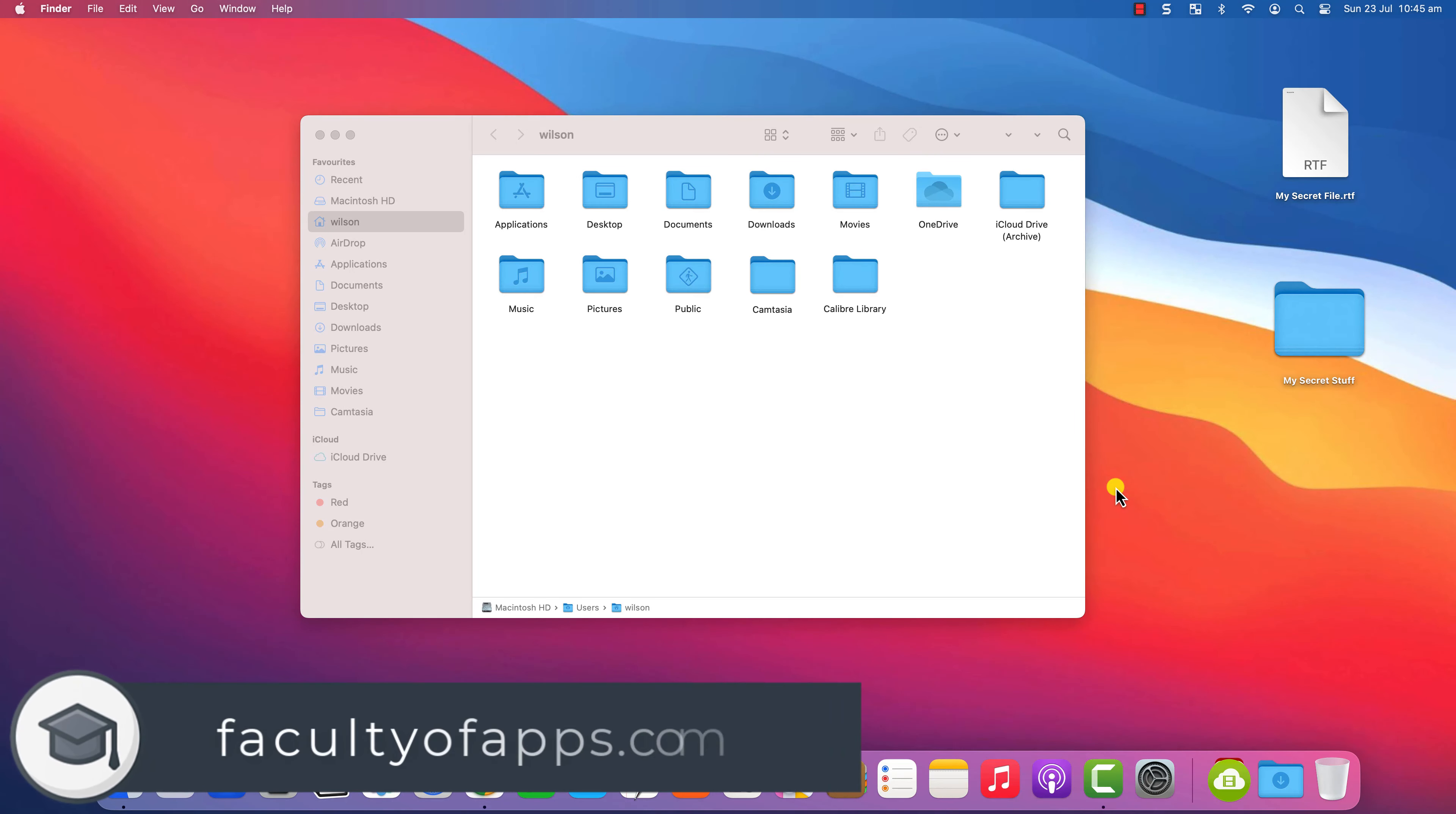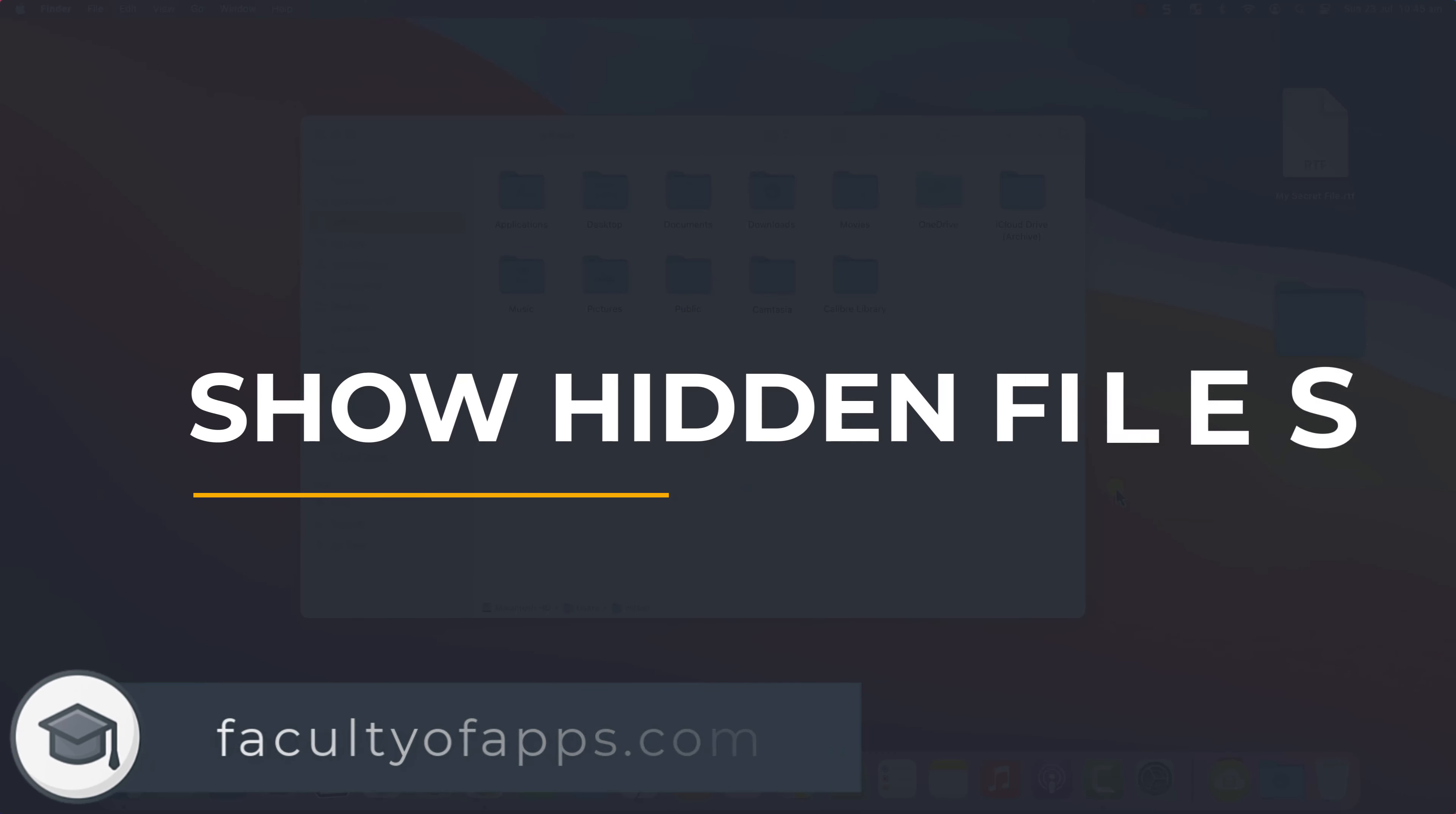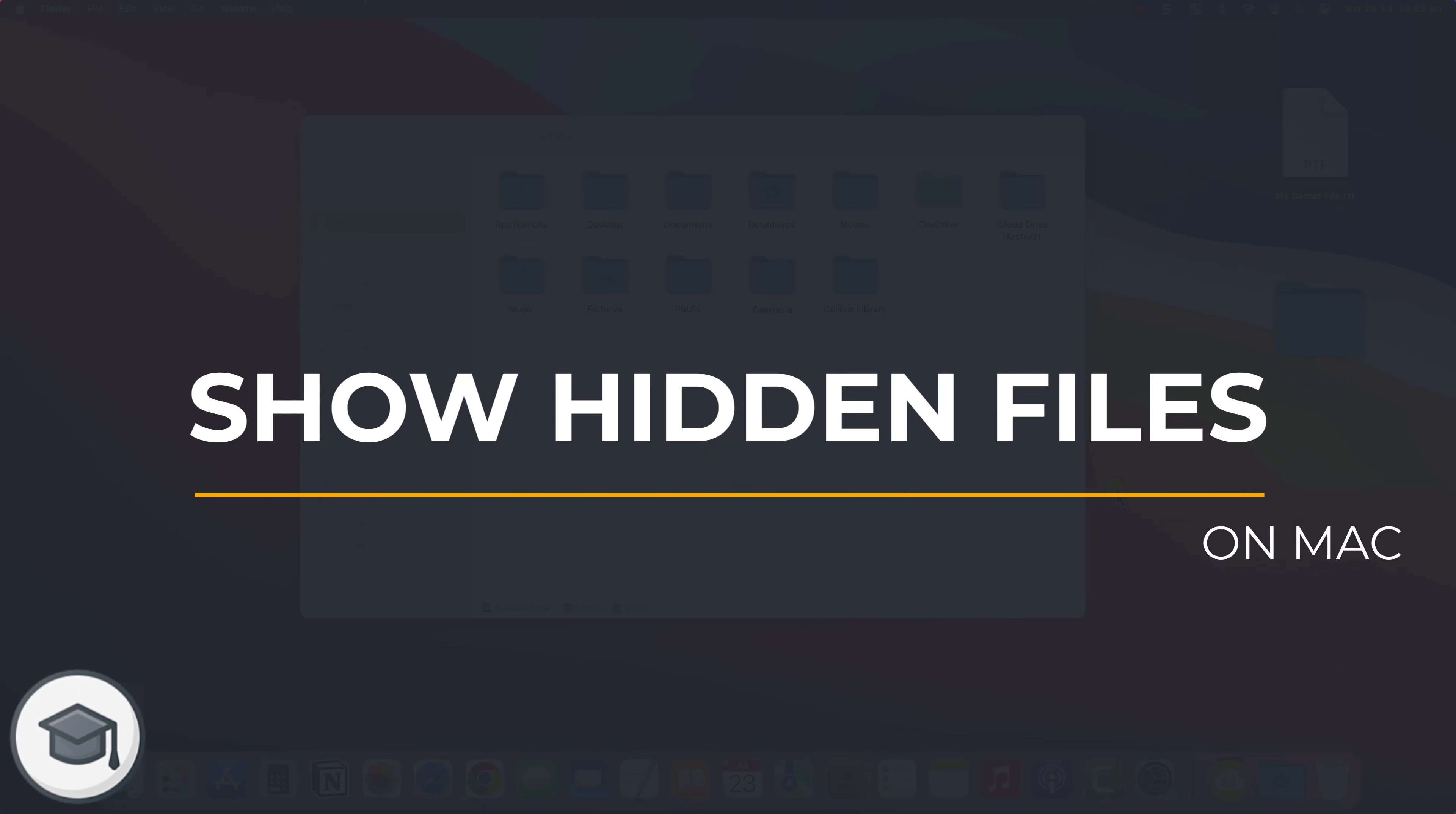Hello everyone, Anthony here from the Faculty of Apps with another quick tip for your Apple devices.